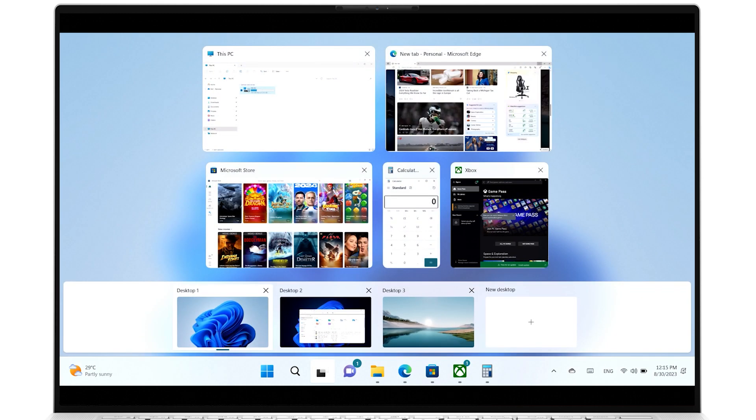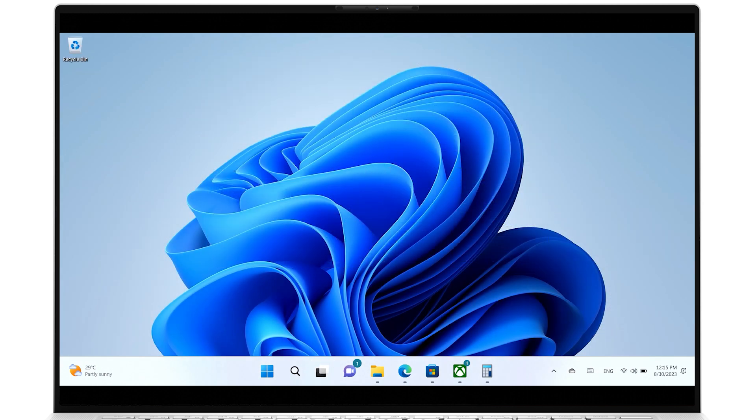To show only the Windows desktop, swipe down on the screen using three fingers.